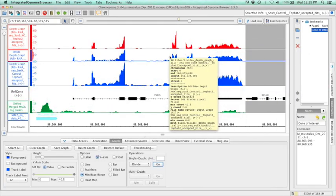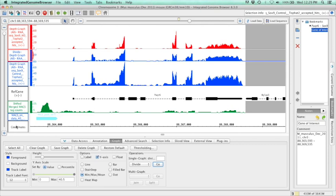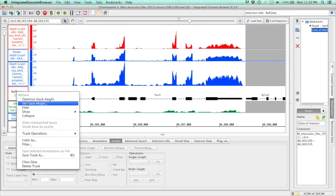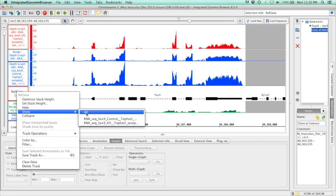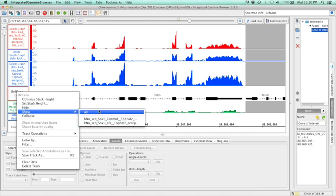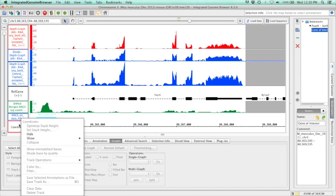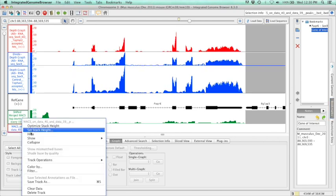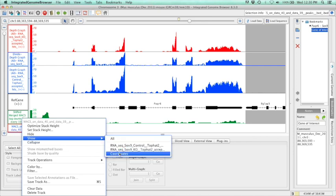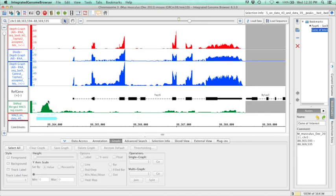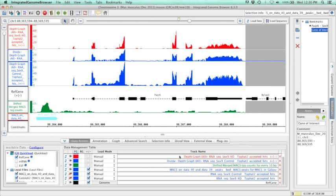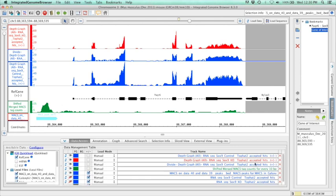Raj asked how to bring back the coordinates in IGB — right-click over in the tracks area, go to show, and whatever you've hidden will be listed there so you can select individual items or select all. Anne brought up a good point about renaming tracks: come down to the data access tab, find the track name field, and change it to something shorter, like 'MACS tags' or 'peaks,' which is useful when taking images with labels.